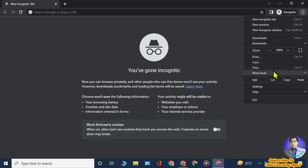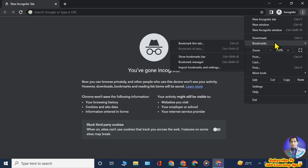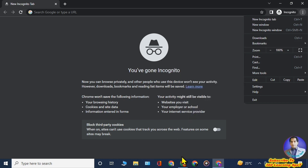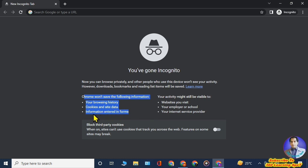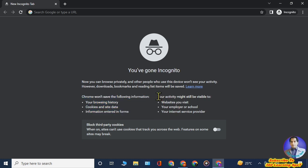Although Google Chrome claims it will not save your browsing history, cookies, data, or information entered while in incognito mode, this is not 100% true. Your data is saved in the DNS cache. I will show you how to find your incognito history — all the websites you visit and photos and videos you watch are saved there.